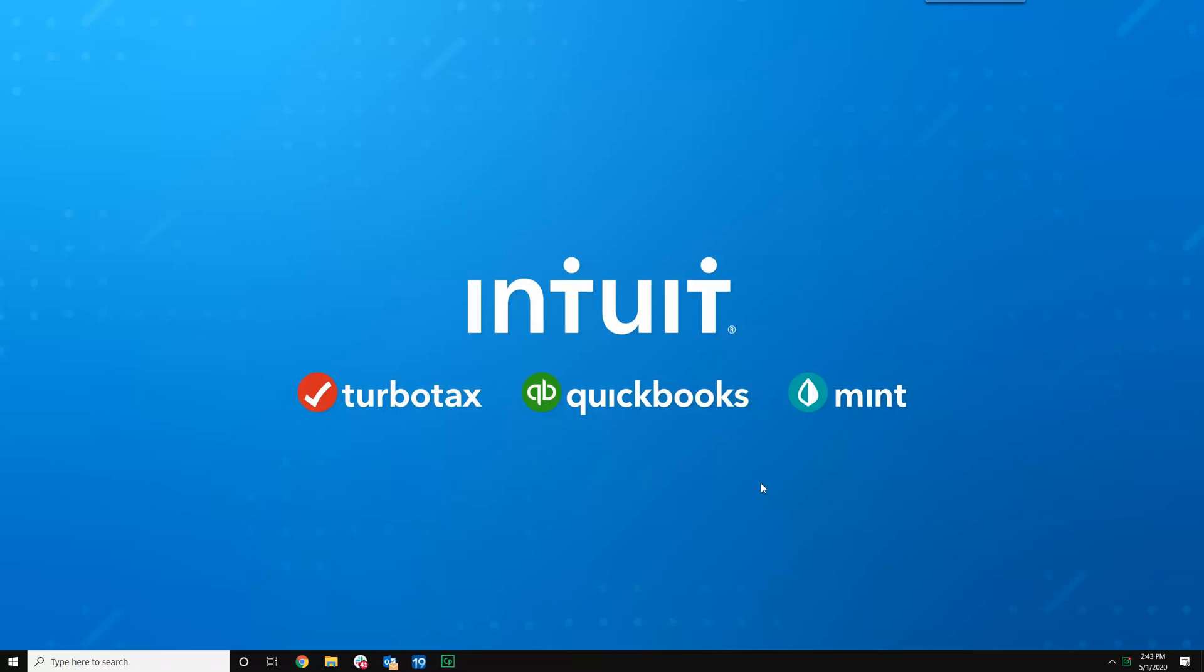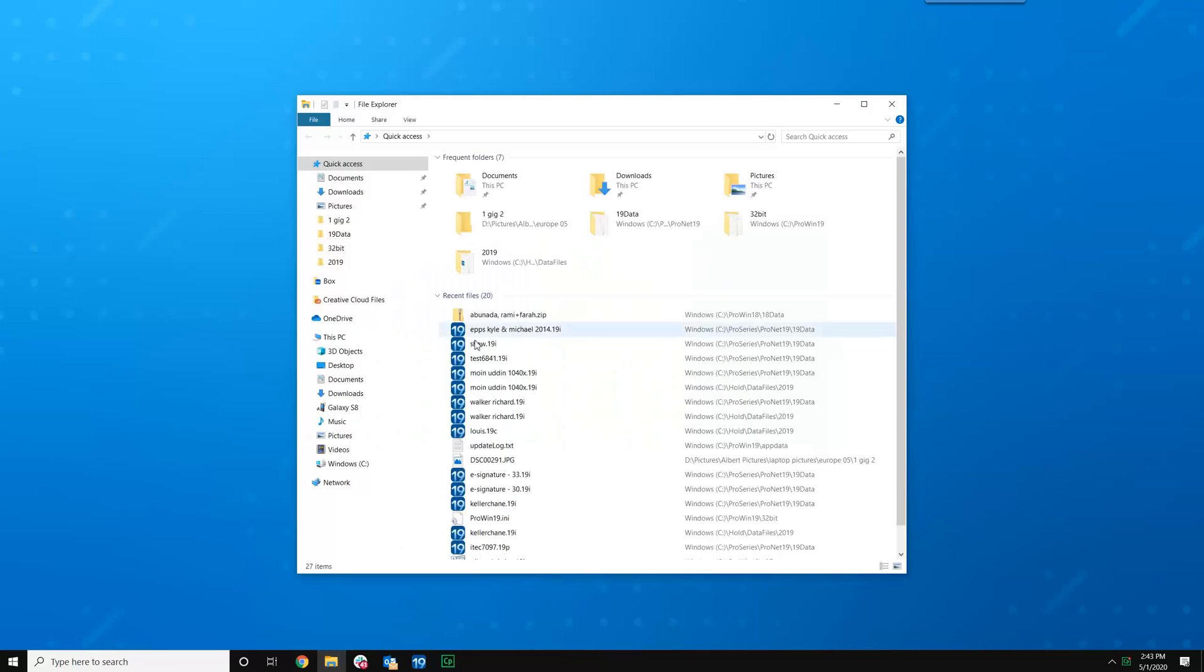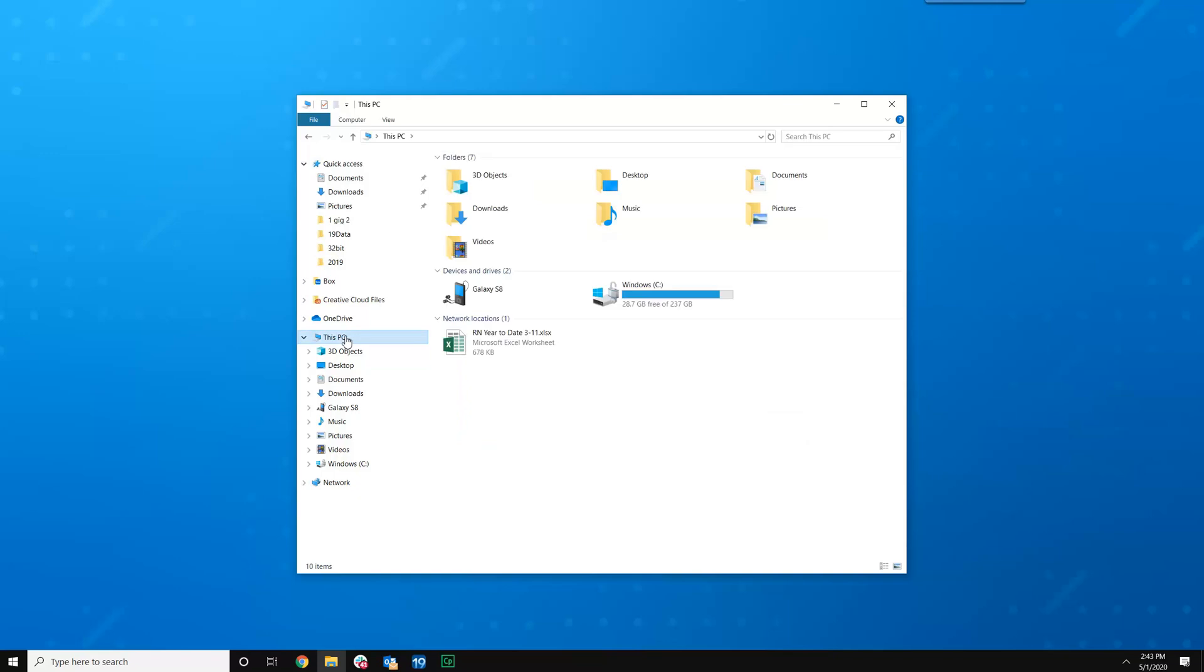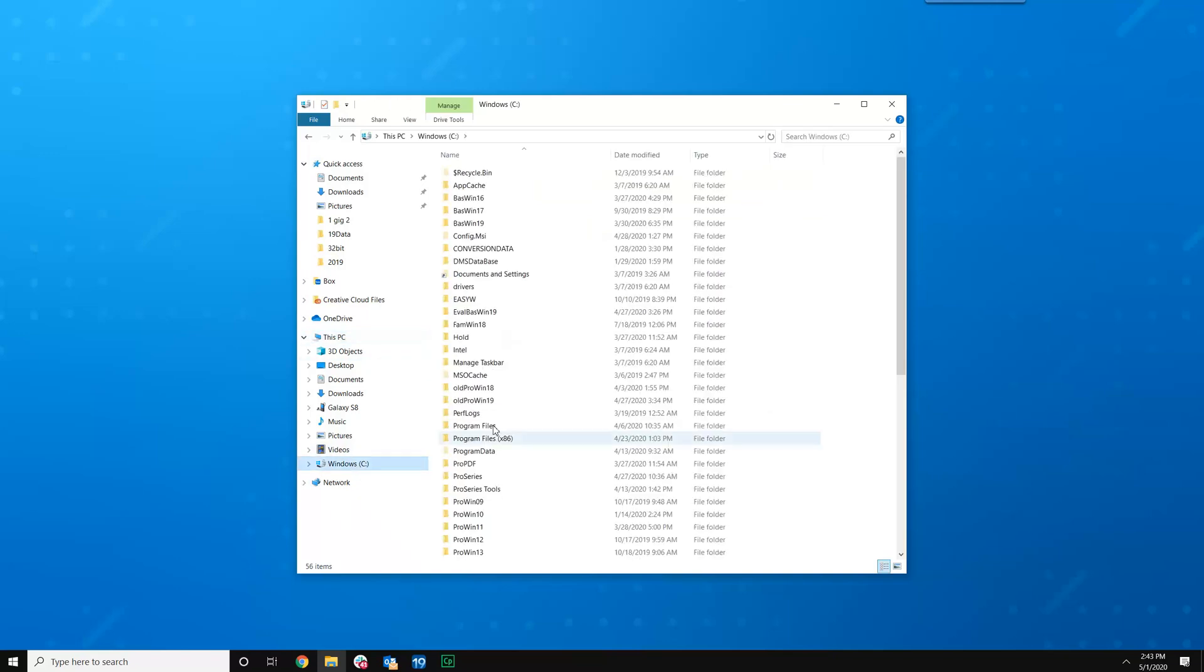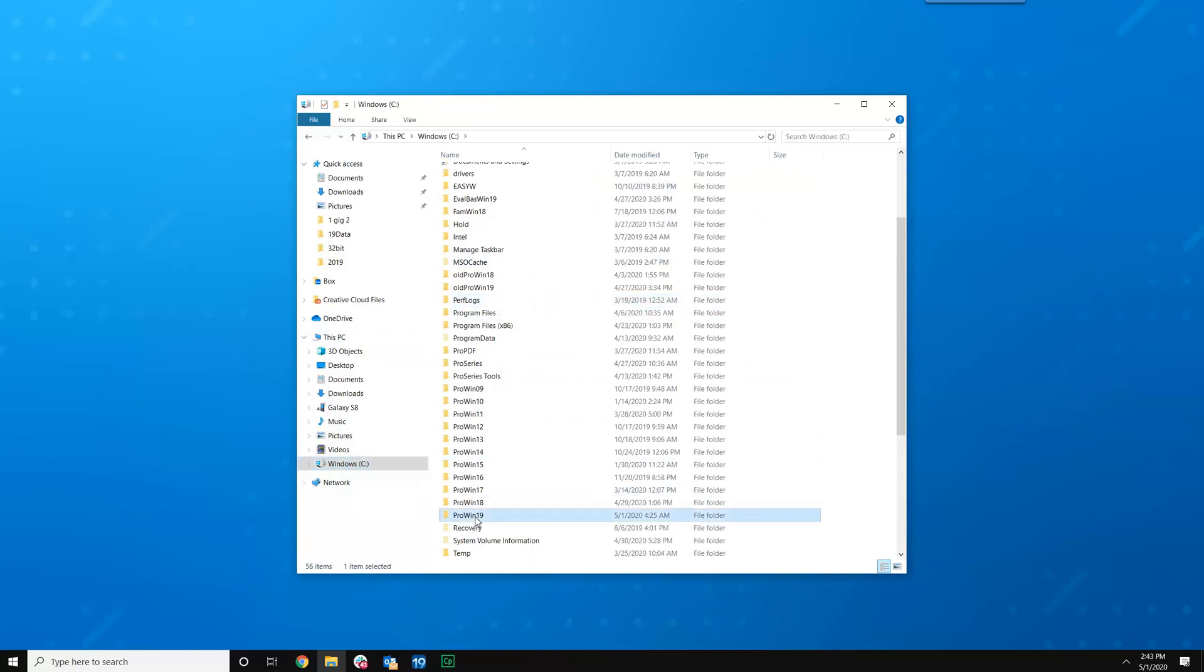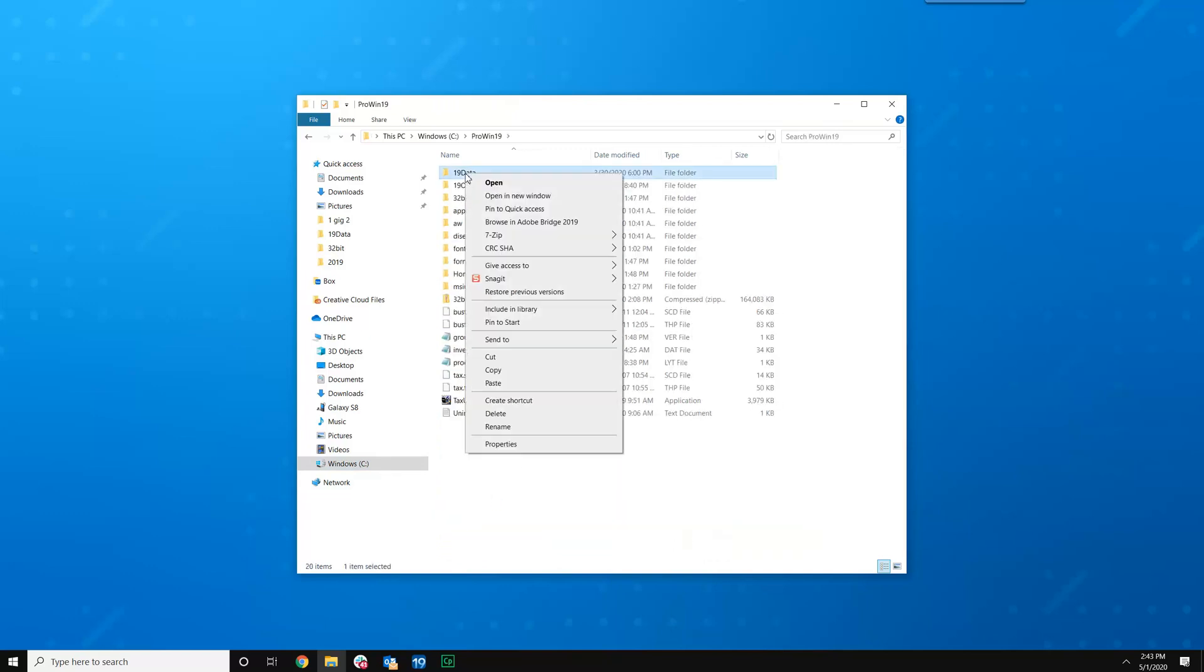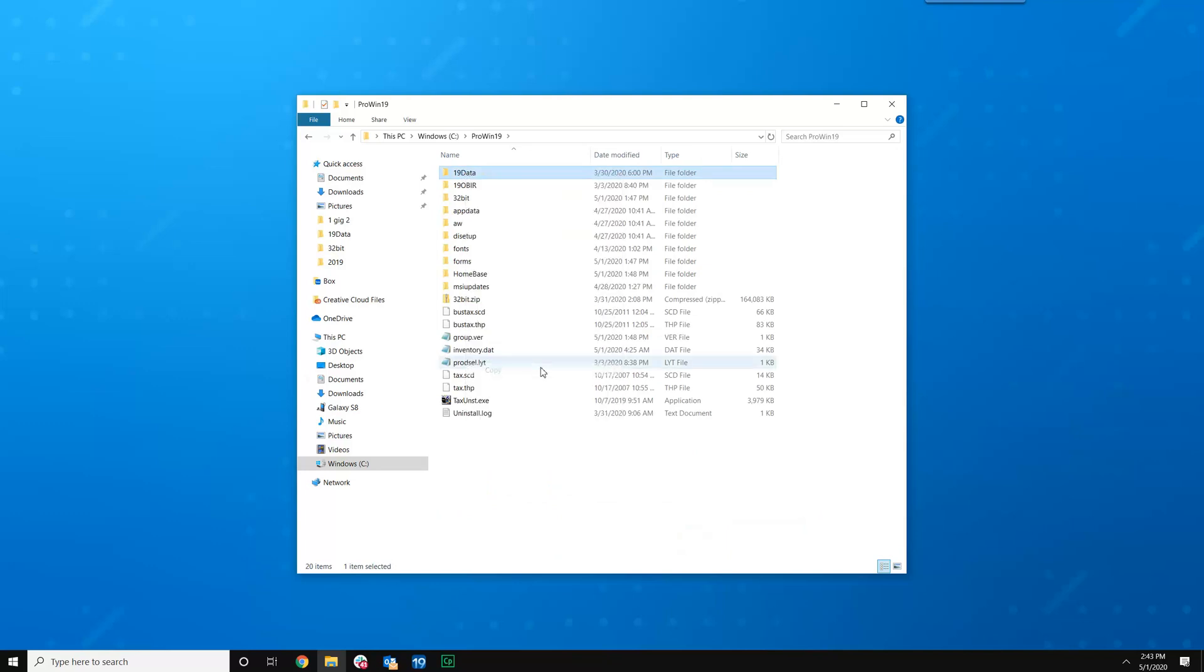So the first thing we're going to want to do in Windows is select the Windows File Explorer. You can see it right here. Open that, scroll down to This Computer, Windows C. If you're doing a standalone install, the data folder will be under Pro19, so you want to click on that, open that, right click on the 19 data folder and copy.